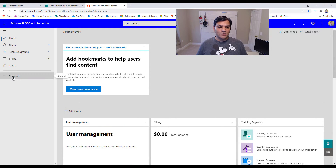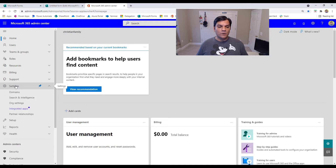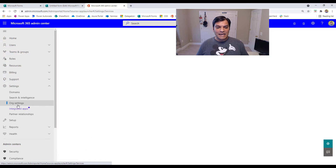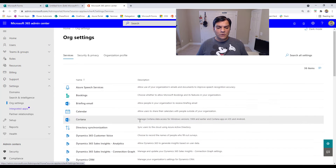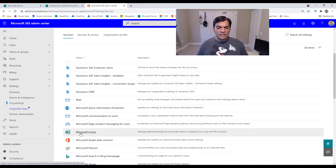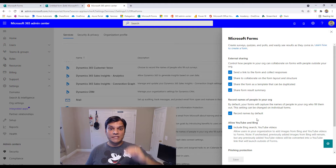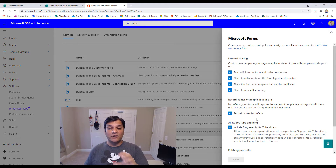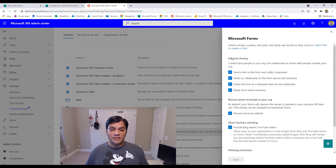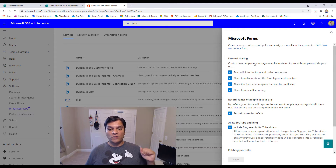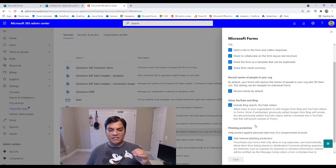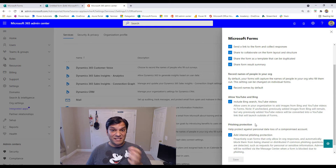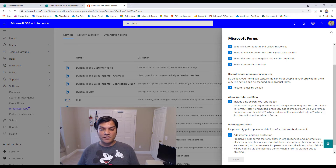In the Microsoft 365 Admin Center, expand the menu, go to Settings, then Org Settings. As you scroll down a little bit, you see Microsoft Forms. When you click on it, you're now controlling the entire usage of Microsoft Forms at the tenant level. It has a lot of options: you control external sharing, record names in your organization, allowing YouTube and Bing images and videos, and also phishing protection.